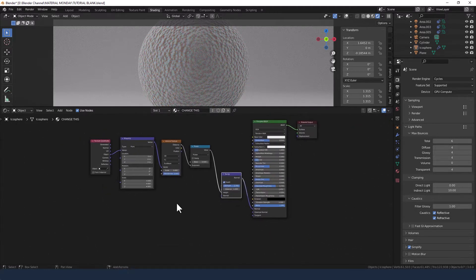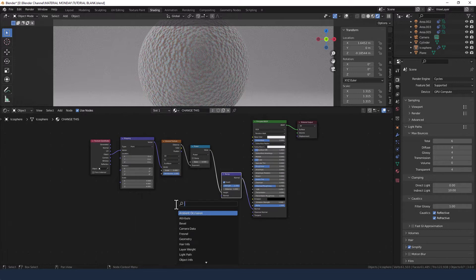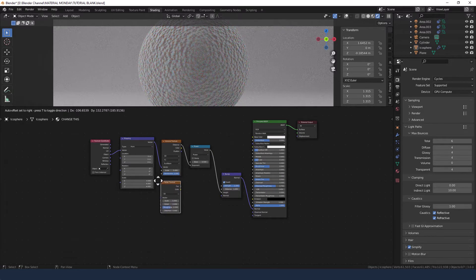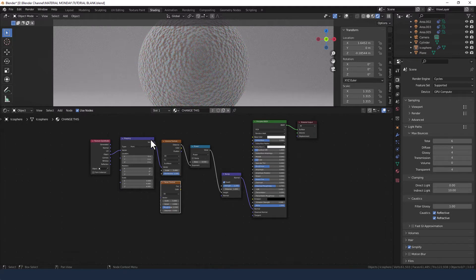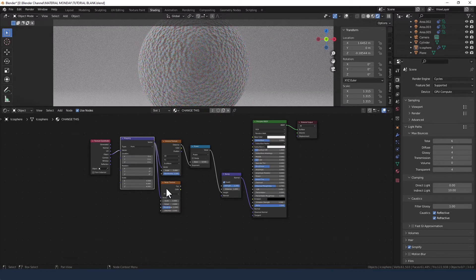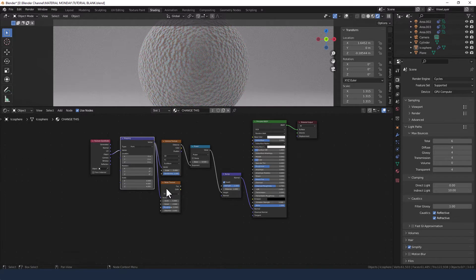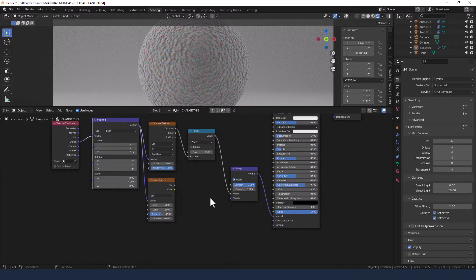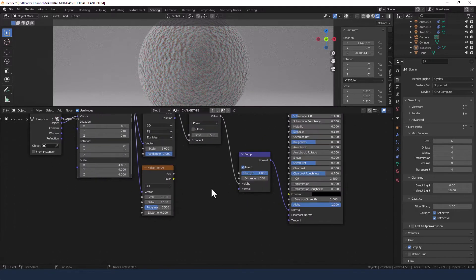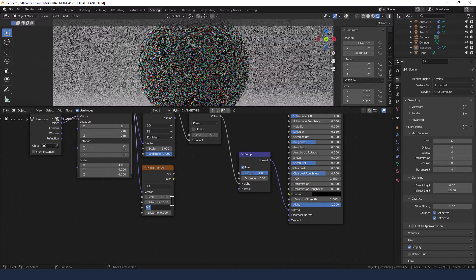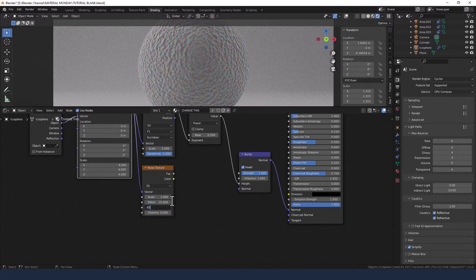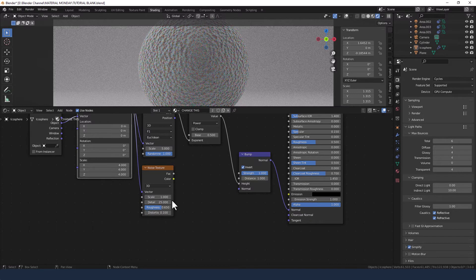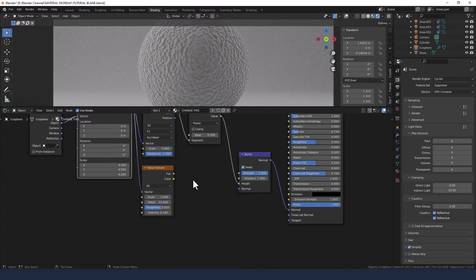And then I need a noise texture. Take the vector from the mapping node into the vector of the noise texture. Change the scale to 1, detail to 25, roughness to 0.65, and distortion to 0.1.